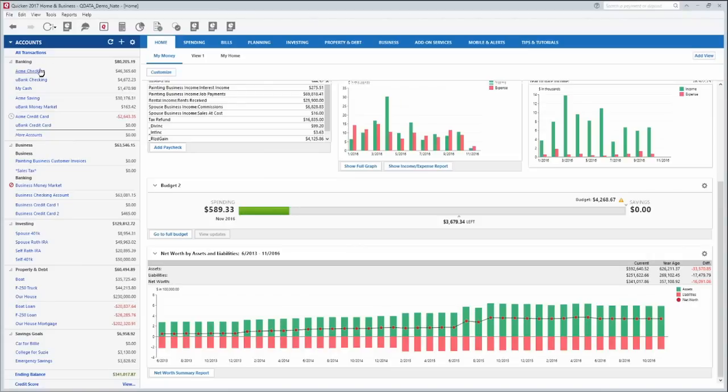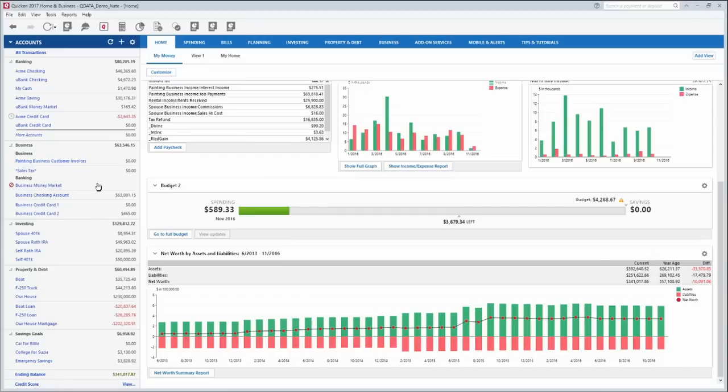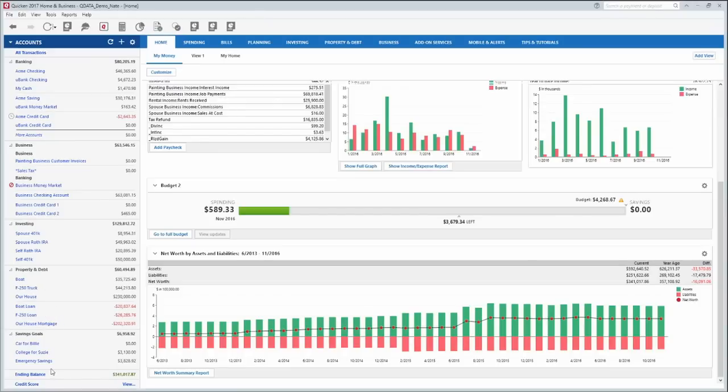So I've set up a couple of checking accounts, a cash account to keep track of cash on hand, I've got a couple of savings accounts, a couple of credit card accounts, some business accounts you can keep track of invoices, sales tax and so on. I've got some business checking and credit card accounts, retirement accounts over here and some property assets as well as the loans on those and then some savings goals. Right here just from the home screen you can see all of your accounts in one spot, how much is in each account and your current total net worth right there at the bottom.